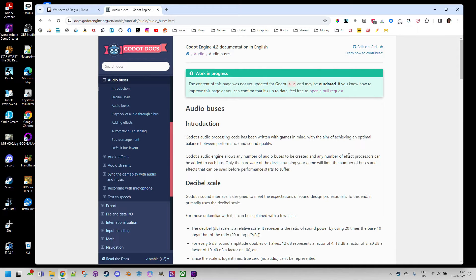If you've seen my Space Shooter tutorial or read the book on game development in Godot 4 — links to both resources should be in the video description — you should already have the basic information. Nevertheless, it certainly won't hurt if I start with a brief introduction.